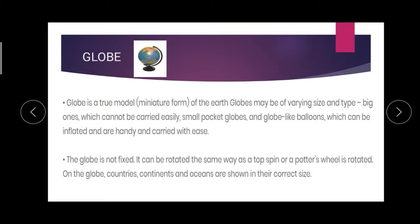On the globe, we can locate countries, continents and oceans. What all we can locate? Countries, continents and oceans. They are all shown in their correct size.